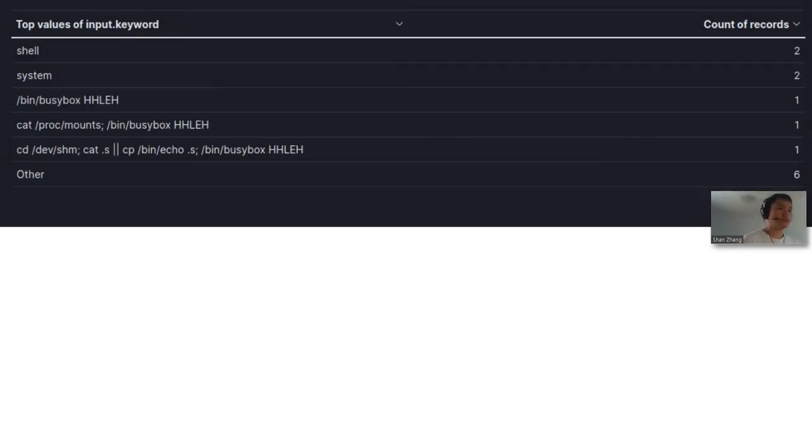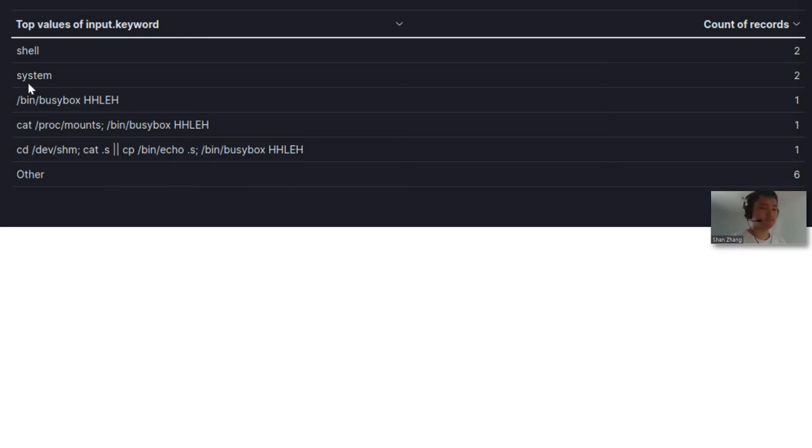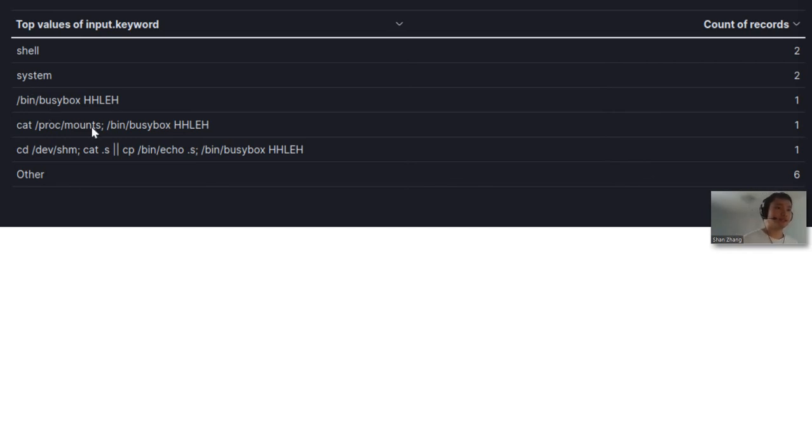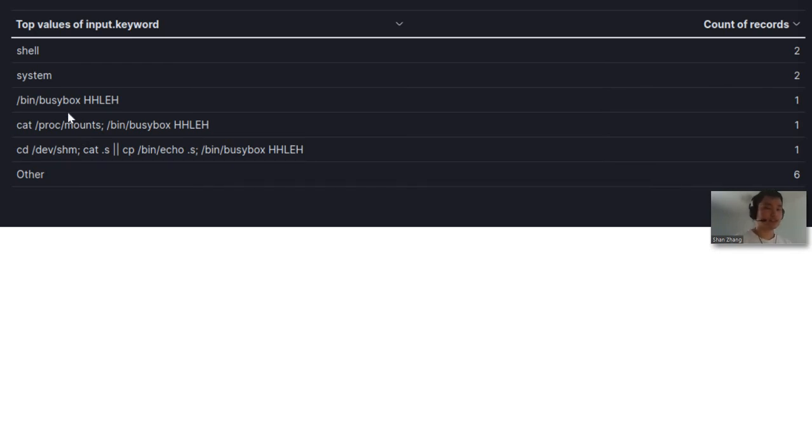And these are the commands he used once he got in. Shell and system are actually not valid Linux commands. He tried to access the BusyBox as well as the proc/mounts file. BusyBox contains a suite of tools for Linux utilities that you can use on Android devices.